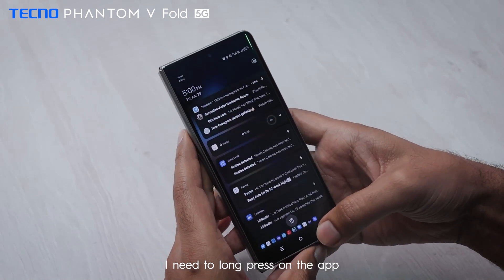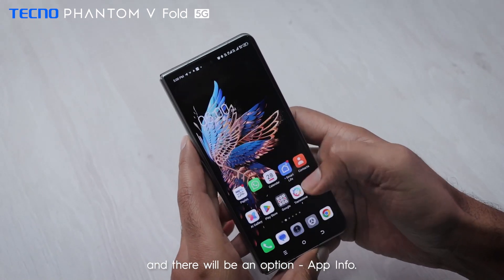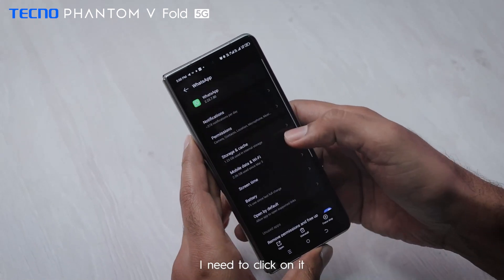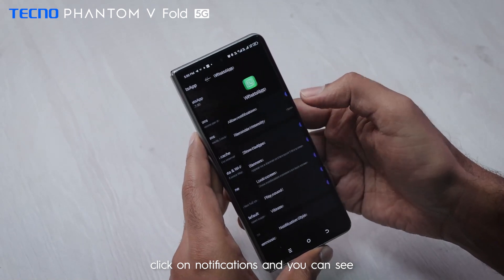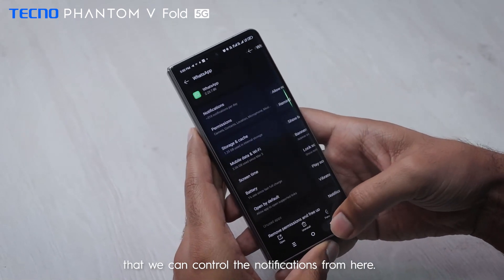Another method: long press on the app, then select App Info, click on Notifications, and you can see you can control the notifications from here.